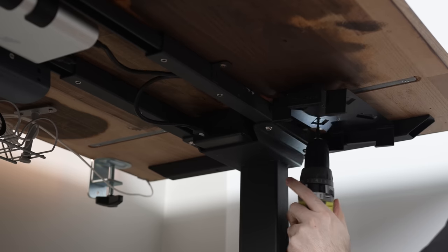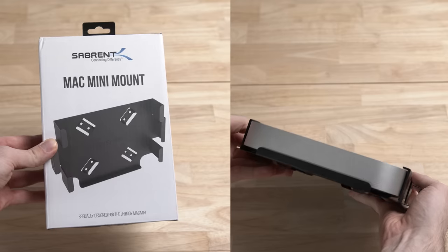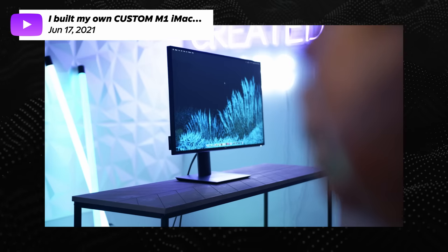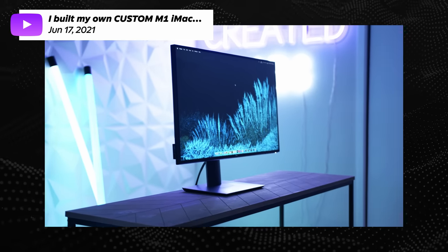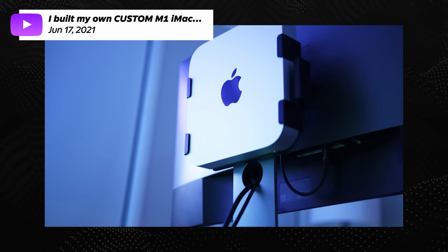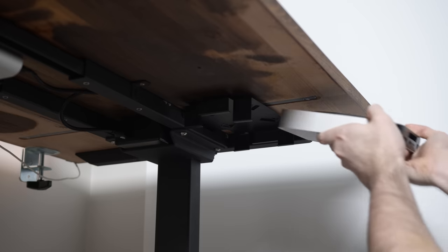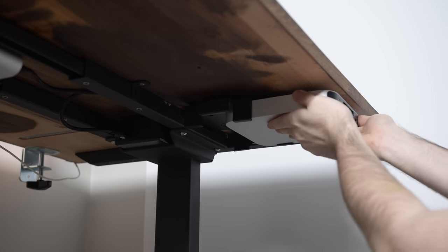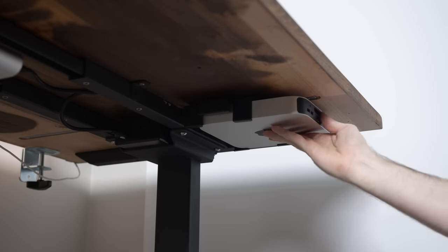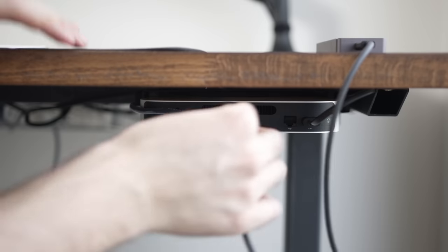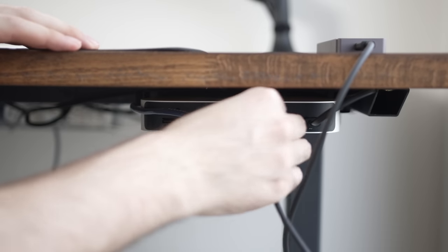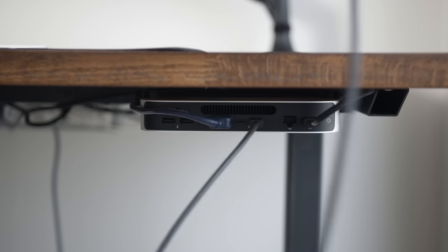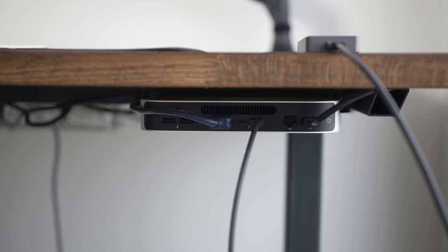Now to mount the M1 Mac mini, I'm using the Sabrent Mac mini mount. I've used this in a couple of videos so far, including the custom M1 iMac video I did a few weeks ago. I really do love this mount because you can put it anywhere in any orientation. I've got it in the front right corner of my desk because that's actually where the intake and exhaust fan is. So I'm getting nice cool air coming in and around the CPU and this also allows me easy access to the power button and also the ports on the back. So this is really cool because I can instantly plug almost anything into my Mac mini.